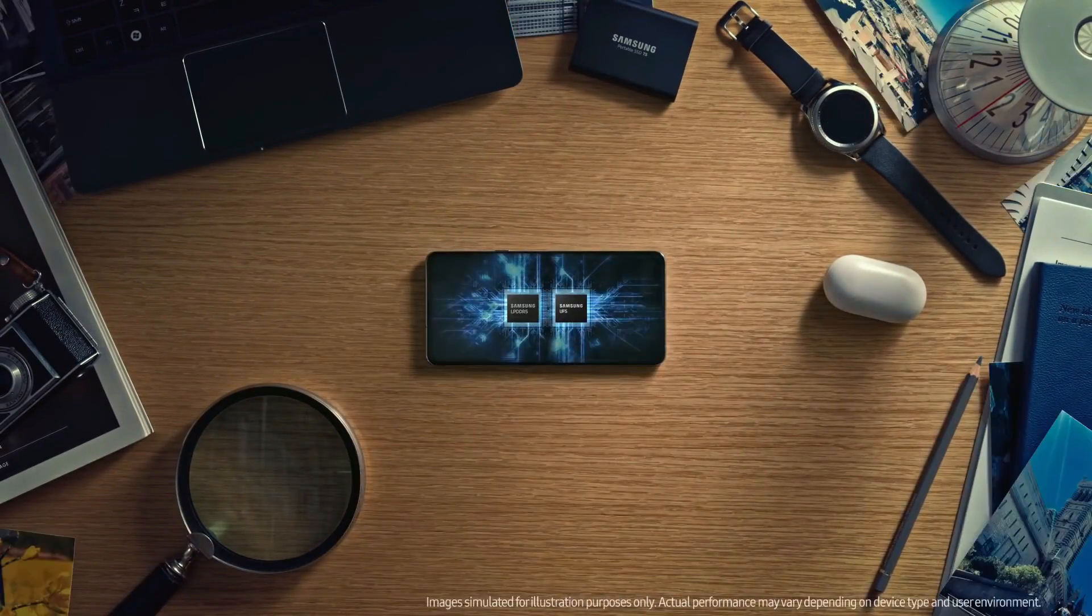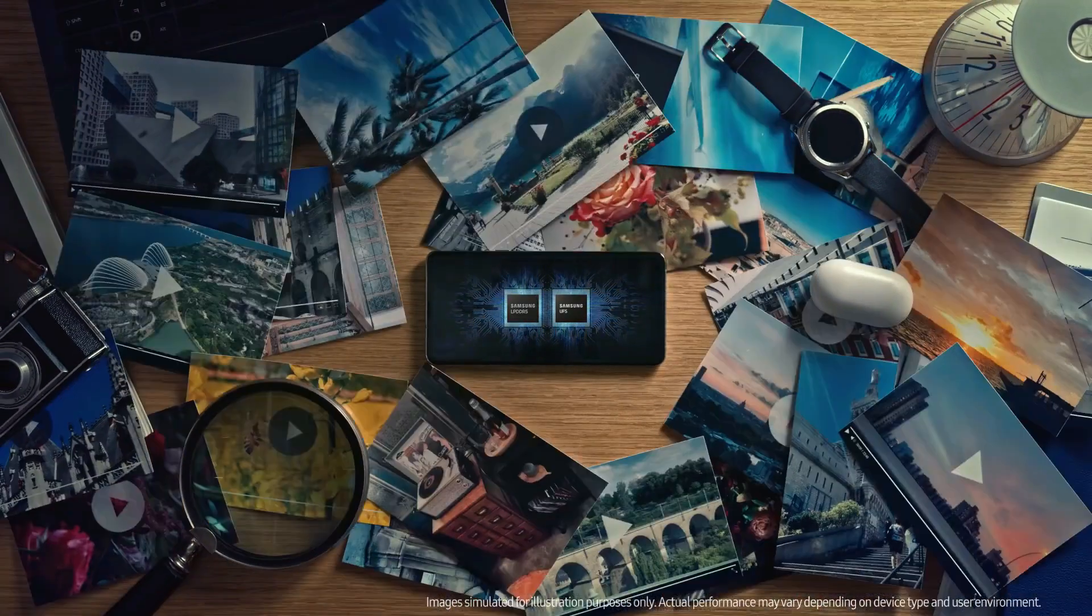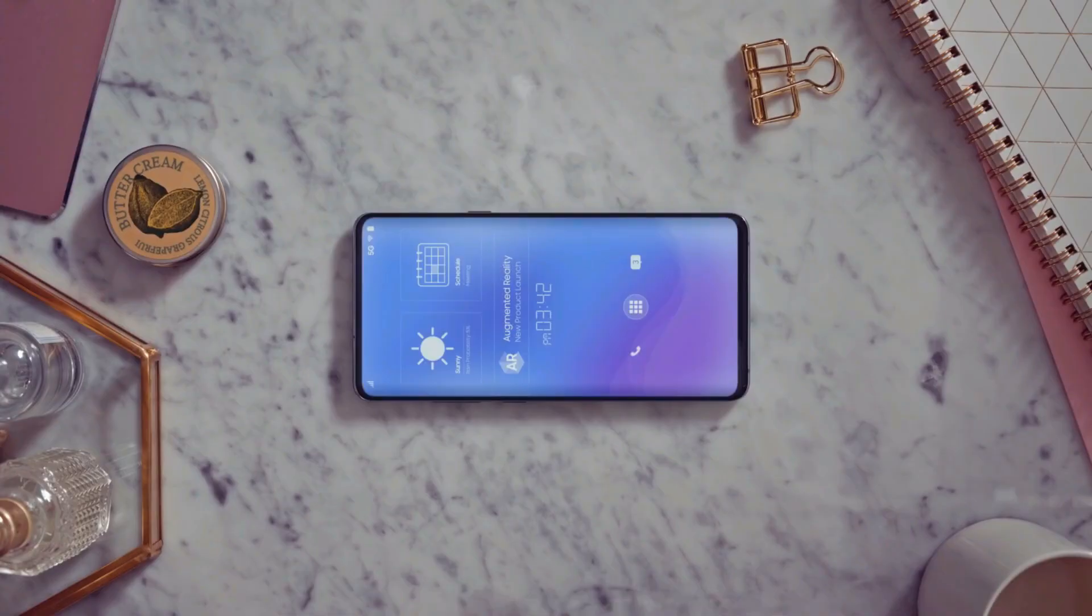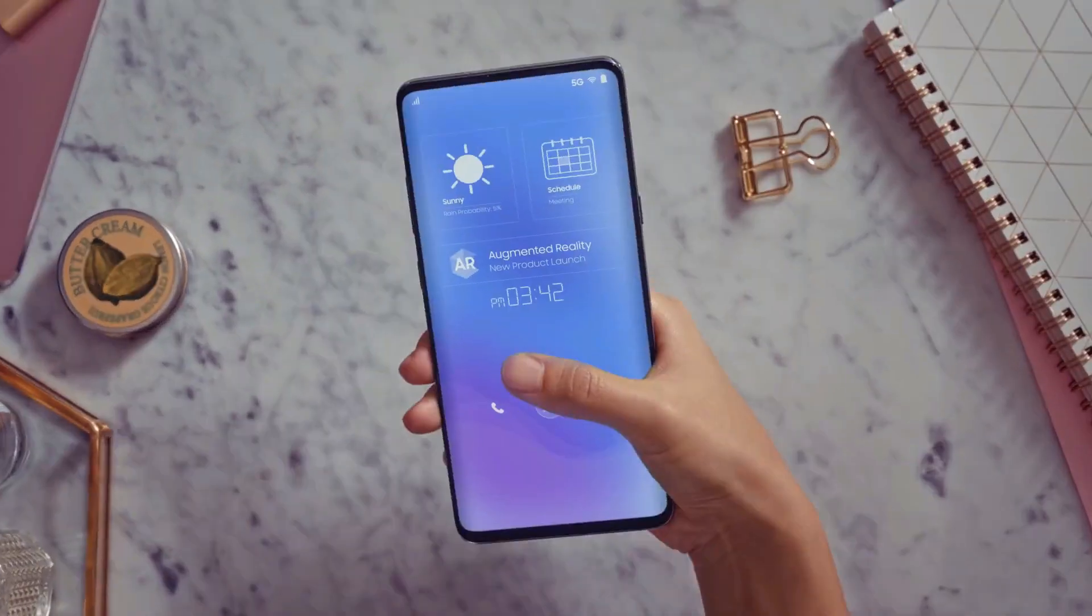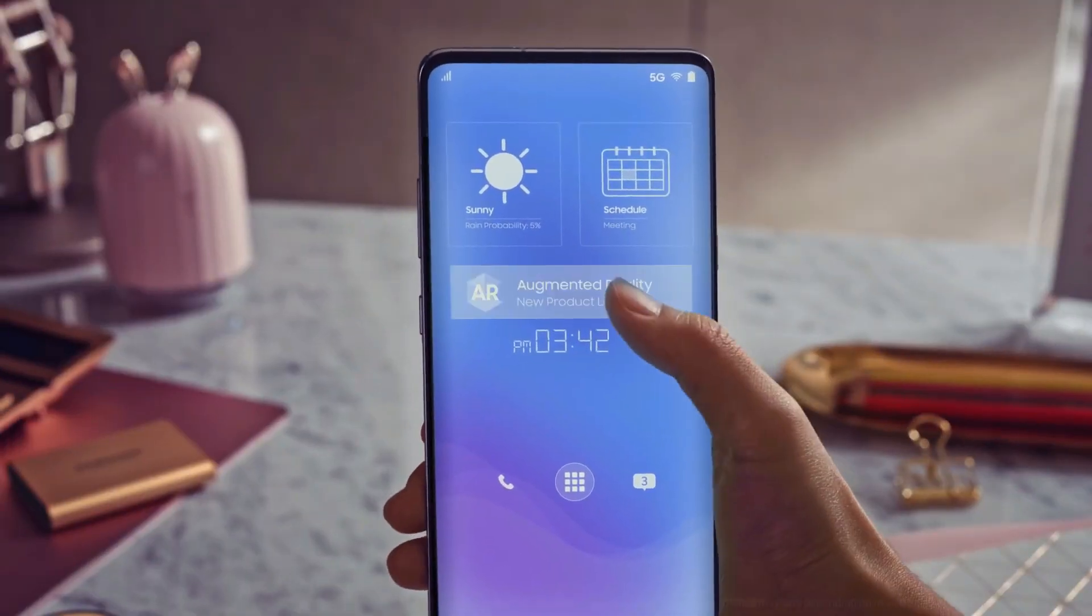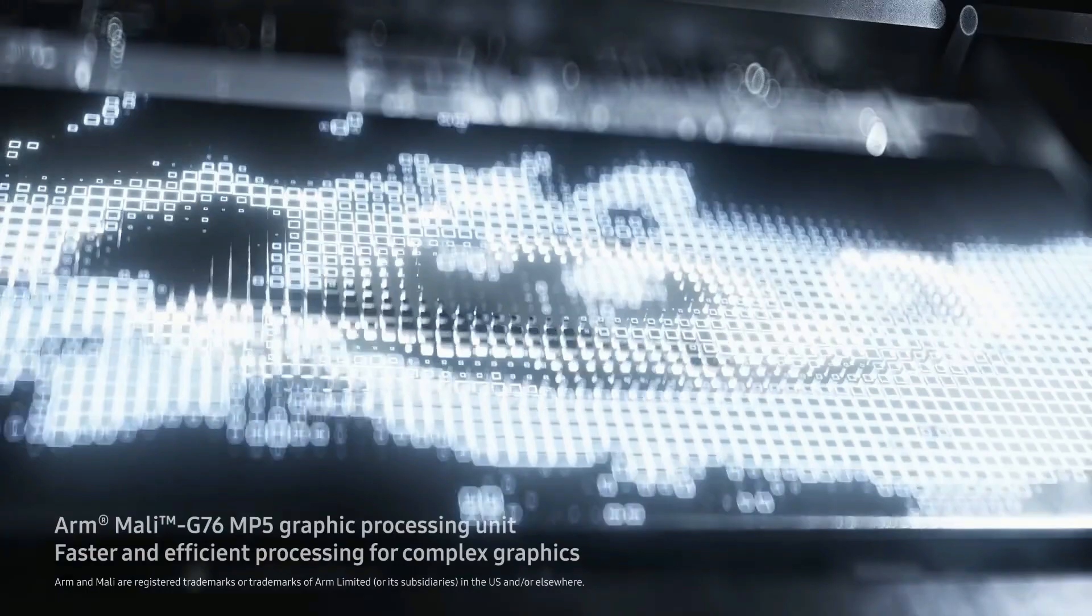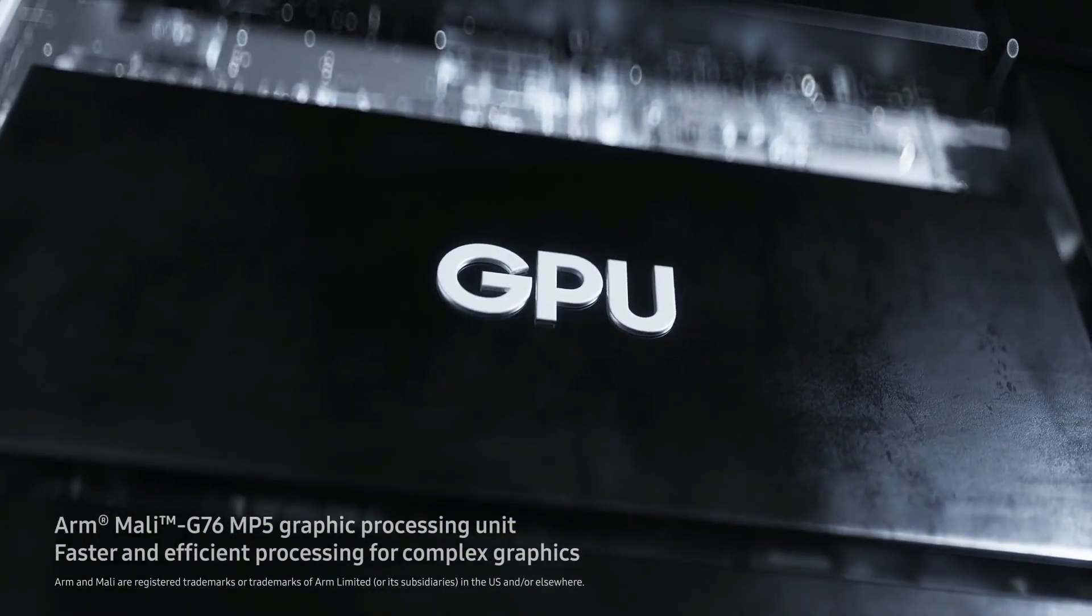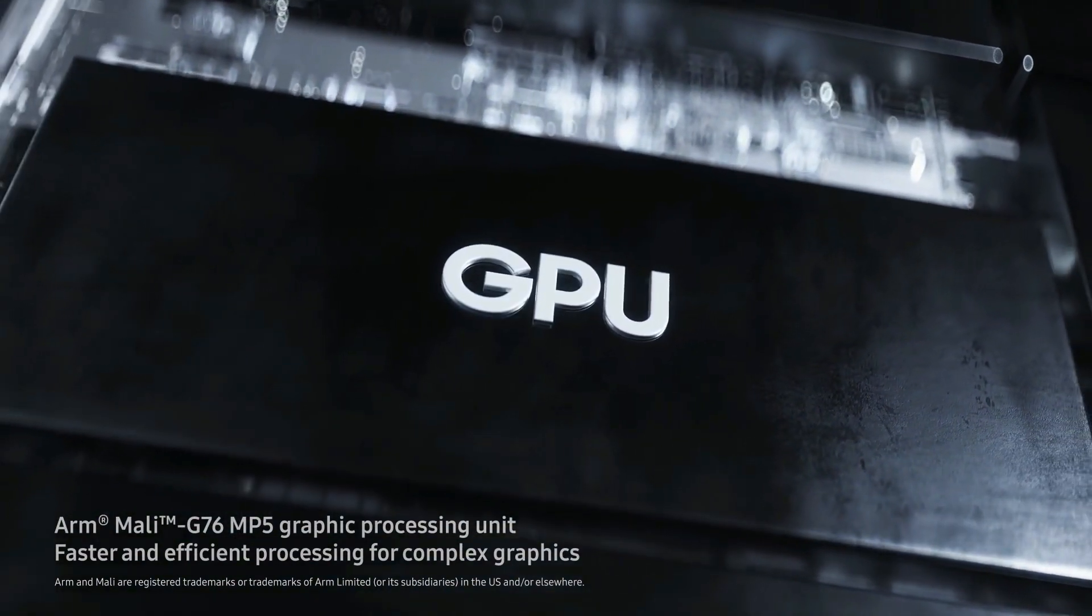This new Exynos 9830 processor will probably be more powerful than the existing 990 processor, which is good news for us because the 990 on its own is very impressive. And the fact that Samsung will use the 9830 over 990 definitely means that the 9830 will at least be equally, if not more powerful than the 990.